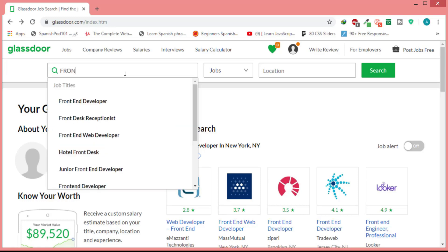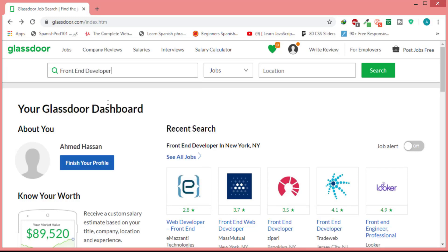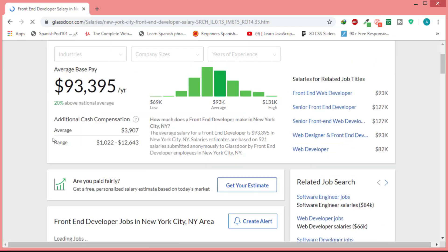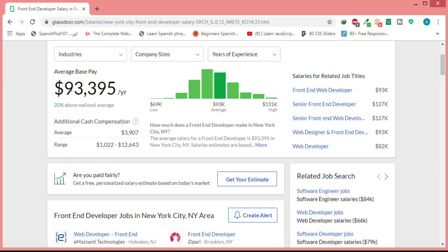I'll type 'front-end developer', select salaries instead of jobs, and choose the location — for example USA, New York. Here it is: the average is $93K per year. It also shows the lowest salary, the average, and the highest — the highest is $131K. It's worth any effort to be a front-end developer!